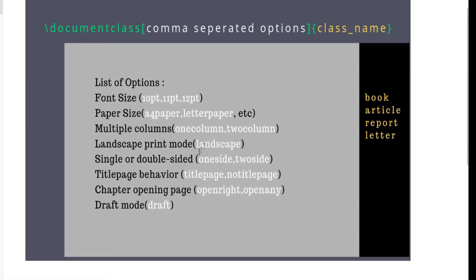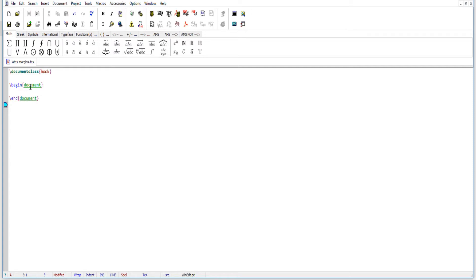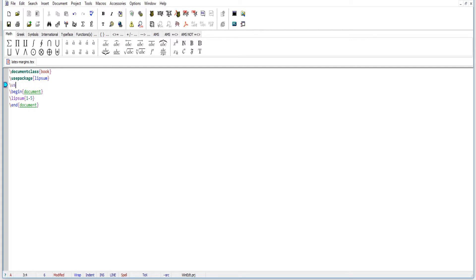Now we go back to our program. Today I want to put some dummy text, so I will use a package called lipsum — for lorem ipsum dummy text which you may have seen on other websites. I will use \usepackage{lipsum} and then call \lipsum[1-5] to get paragraphs one through five of dummy text. The second package I want to use is the layout package, which helps us understand the document layout.